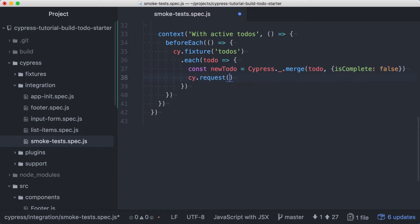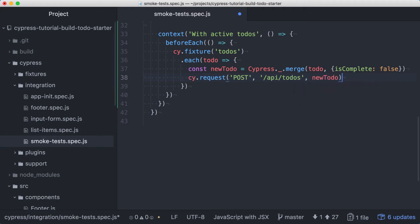Then for each new to-do, we'll use the backend API itself to create the to-do record in the database. After the data has been populated, we can visit our application with cy.visit.